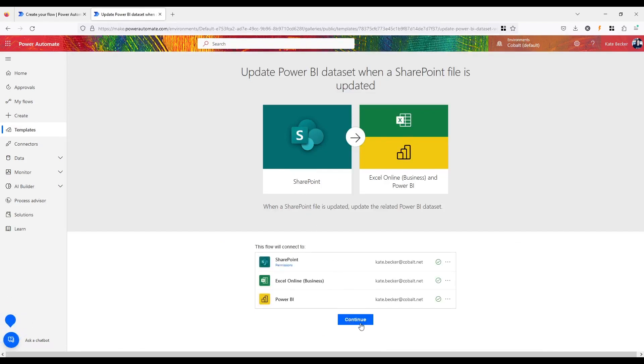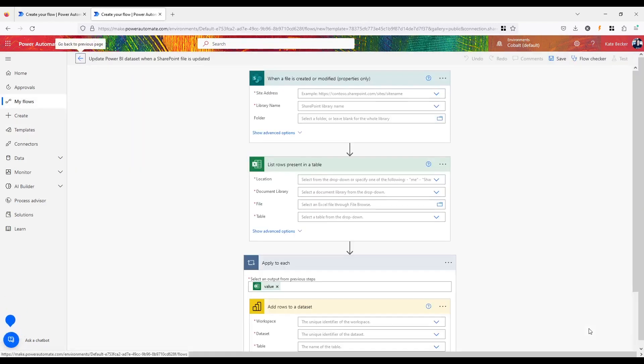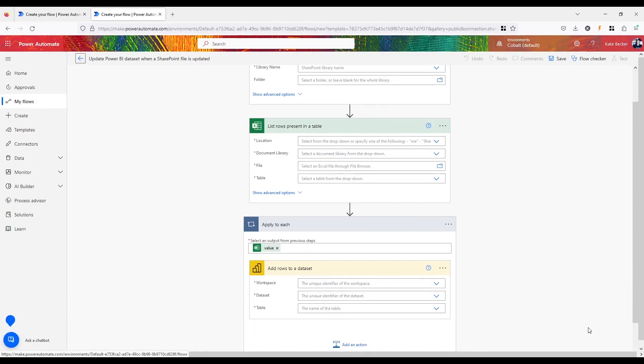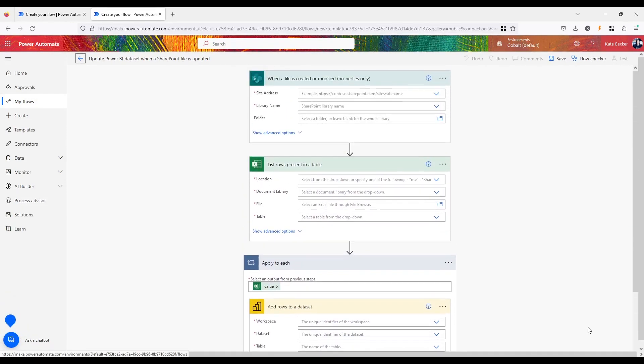Power Automate also provides analytics and insights into the performance of workflows, enabling users to identify areas of improvement and optimize their processes. And great news, if you have a Power Apps or Dynamics 365 license, you already have access to this powerful tool.